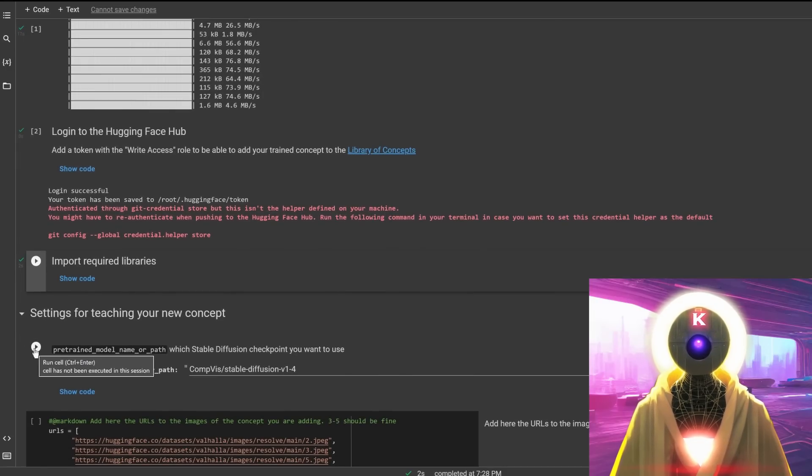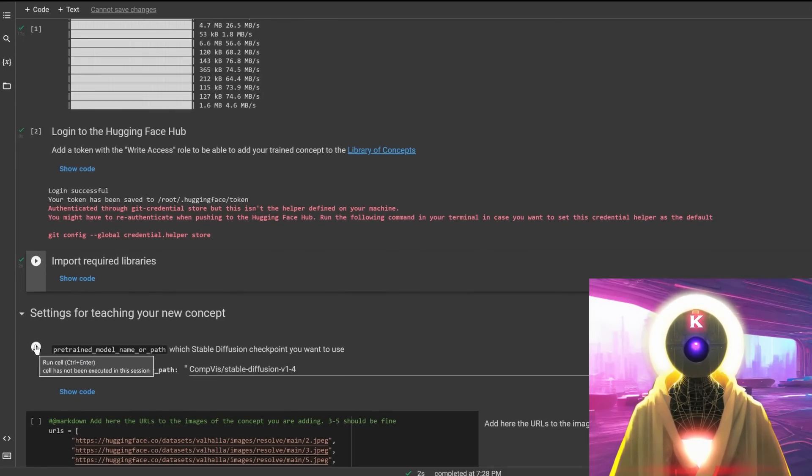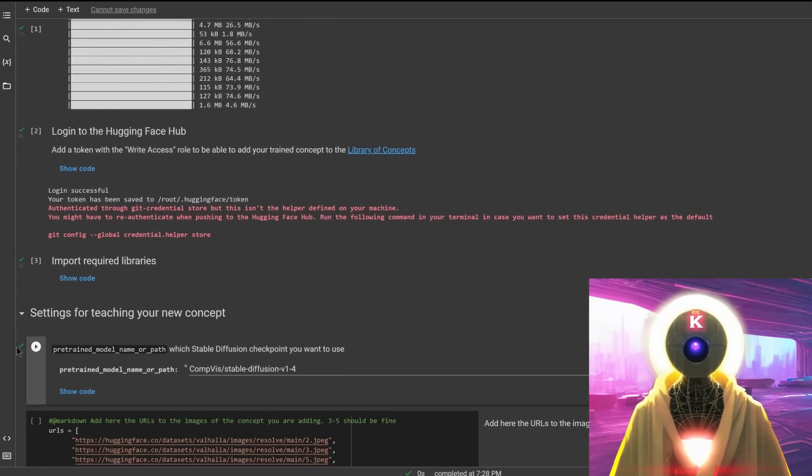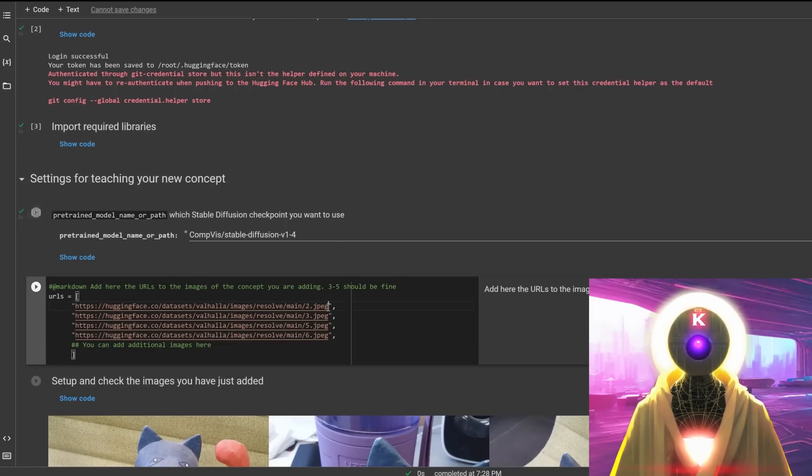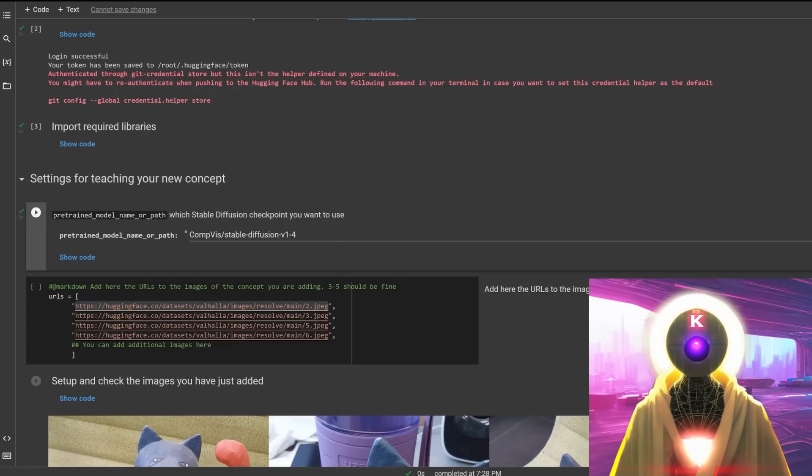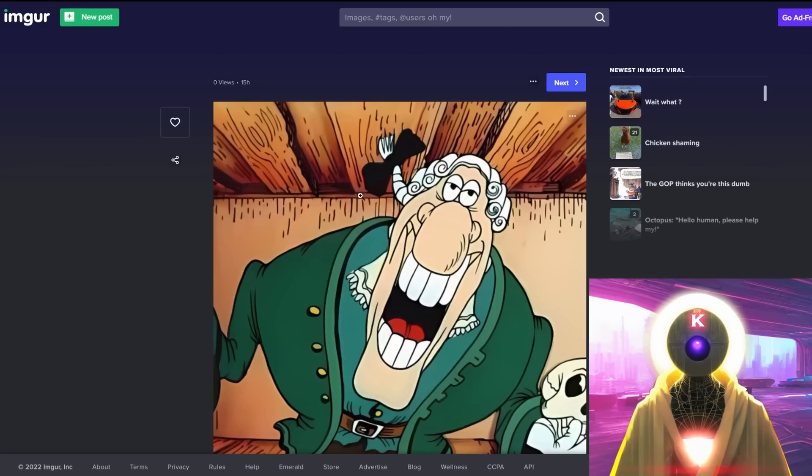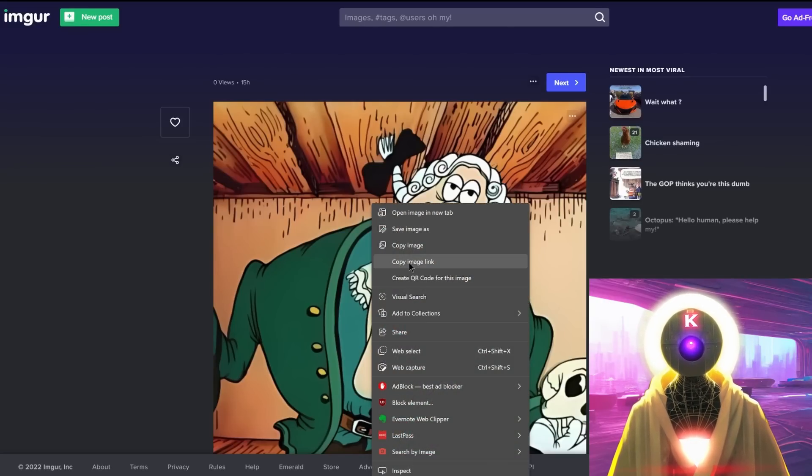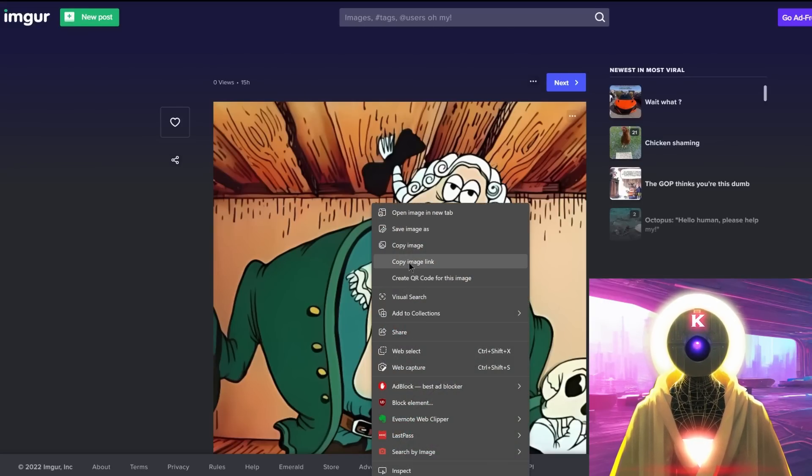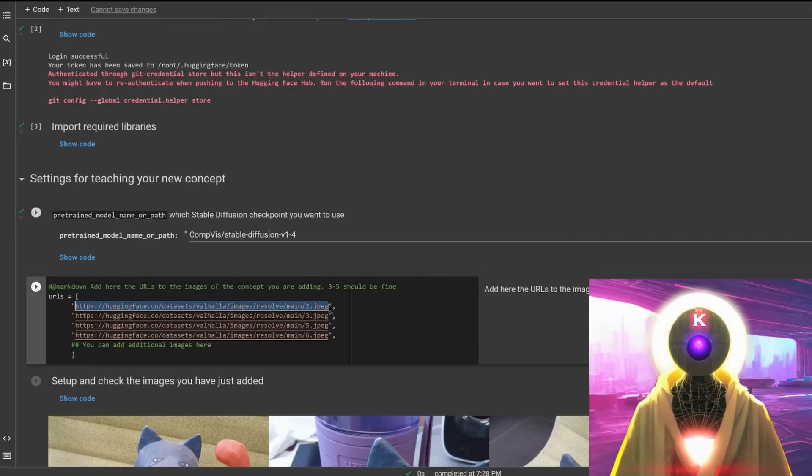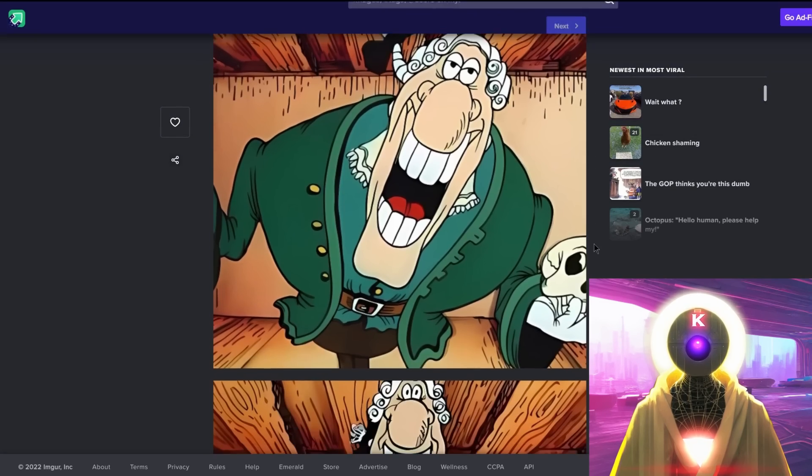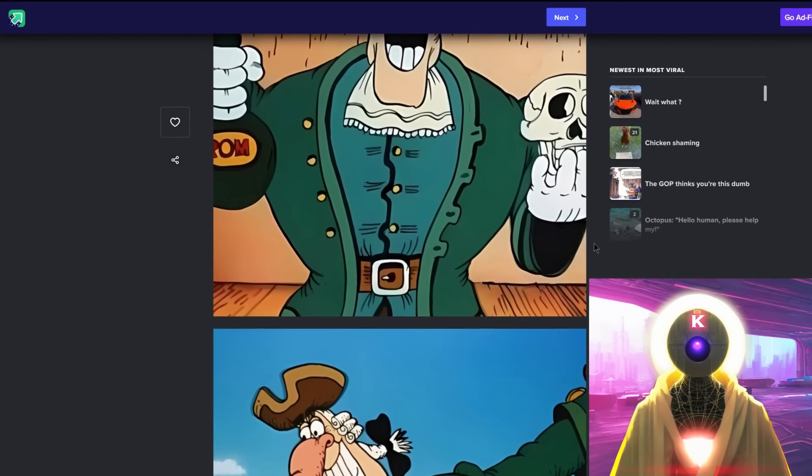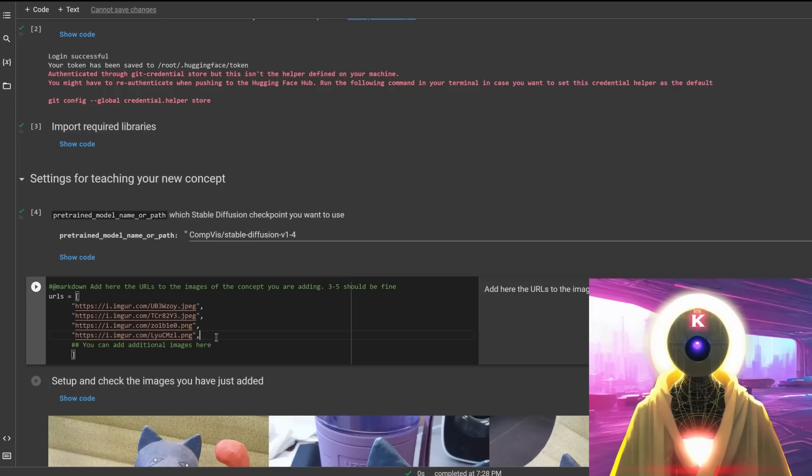Then you're going to click on the third one. And again, checkmark to say that it's done. Click on pretrained model name or path, which is the default one, which is what we want. Again, checkmark. And here you're going to input the link for your images and where they're located. For me, since they are on Imgur, what I'm going to do is simply go back on Imgur, right click on the first image and copy image link. And then I'm simply going to replace that link with my own, as you can see here.